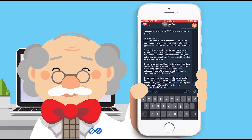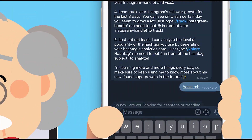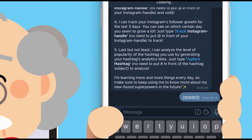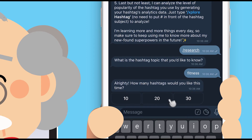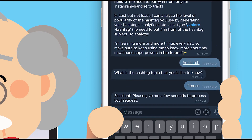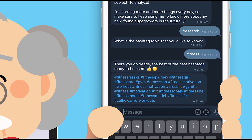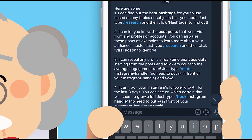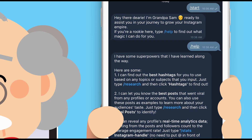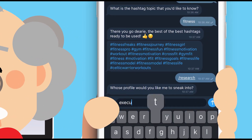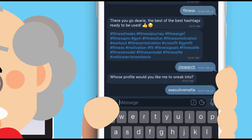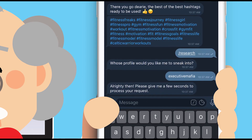Sounds cool? Let's try that out. Use the command slash research and tap the hashtags button to look for the top trending hashtags of any topics you want. Choose how many hashtags you want and their variations. The same command is used if you want to check the viral posts of any Instagram pages — tap the viral posts button, input the Instagram username, and choose the total posts you want to explore.